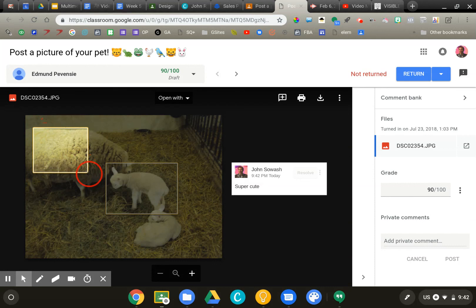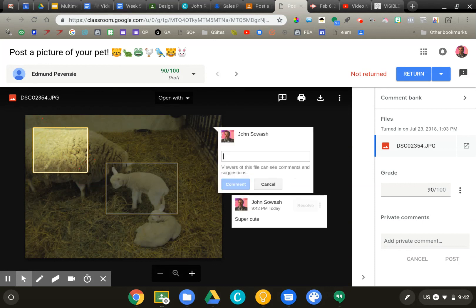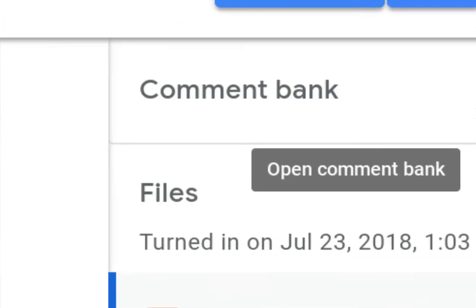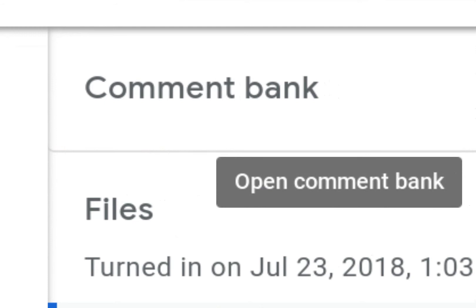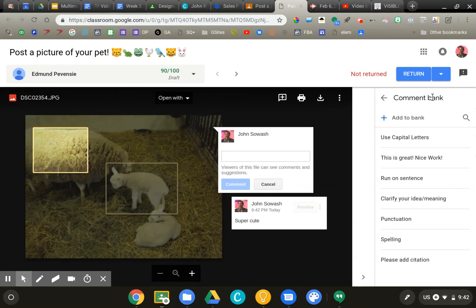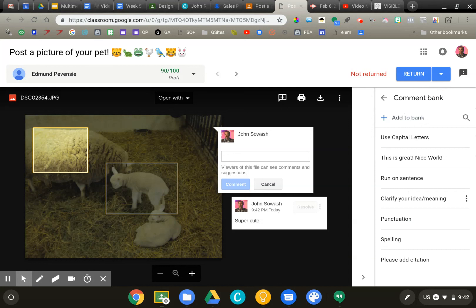I want to point out one other thing that you'll see in Classroom. Up here we have comment bank and you can go in here and add common feedback remarks that you leave to your students. You would type them up. They're kind of subject specific.